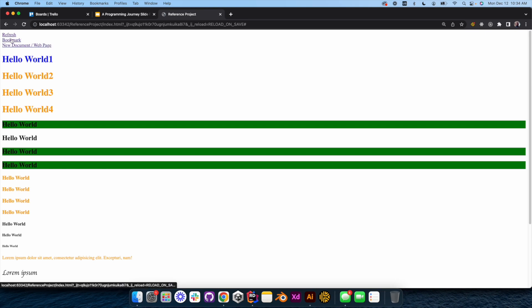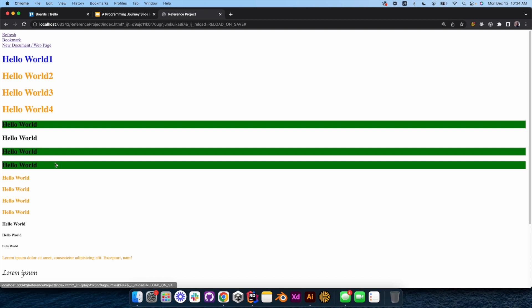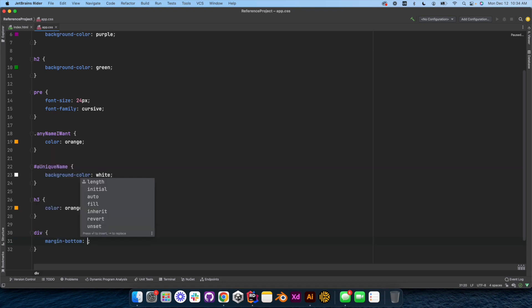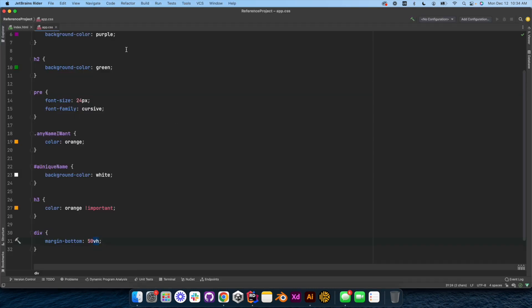In between each div, I want to give them a little space. So I'm going to come in here and say div margin-bottom, and we're going to give it 50VH, which is a lot. 50VH stands for viewport height. Your screen — whether it's your phone, monitor, laptop, or TV — is called your viewport. That 50 would be 50% of that height. Now the divs have height and you can see it gives us a little room down the page.